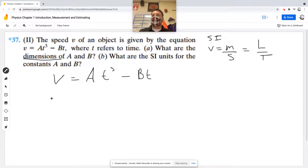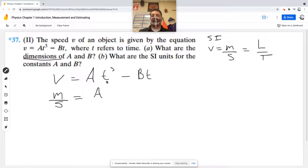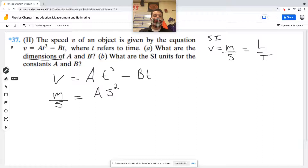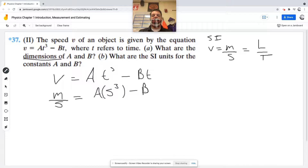What I'm going to do is plug in the dimensions that I know. Velocity is meters per second, and that's equal to A — I don't know what dimension A is — but I know time is in seconds, so A times seconds cubed. Then minus B, which I also don't know, times seconds.